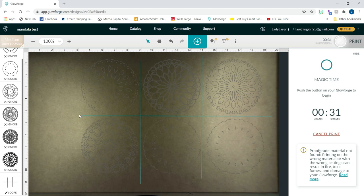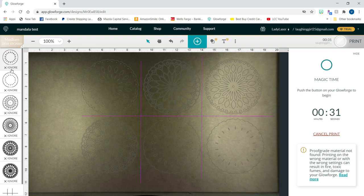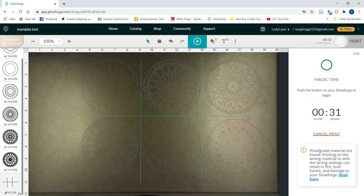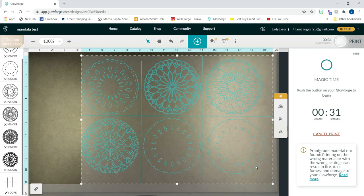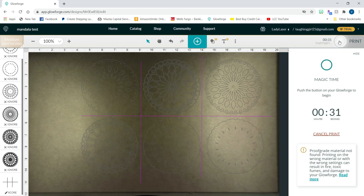So I saved this file and then sent it to the Glowforge. And here's my file uploaded into the GFUI. And I am using the medium draft board settings, but this is not proof grade material. So you can see I set all of my mandala layers to ignore. And then the lines I drew I set to score. So my thinking is that I'm going to score these lines on the board first. And that's the only thing that it's going to do. So that will create my little panel so I know where to put each of my colors for my mandala layers. So this is only going to take 31 seconds. So I'll hit the print button and head over to the Glowforge to get this started.